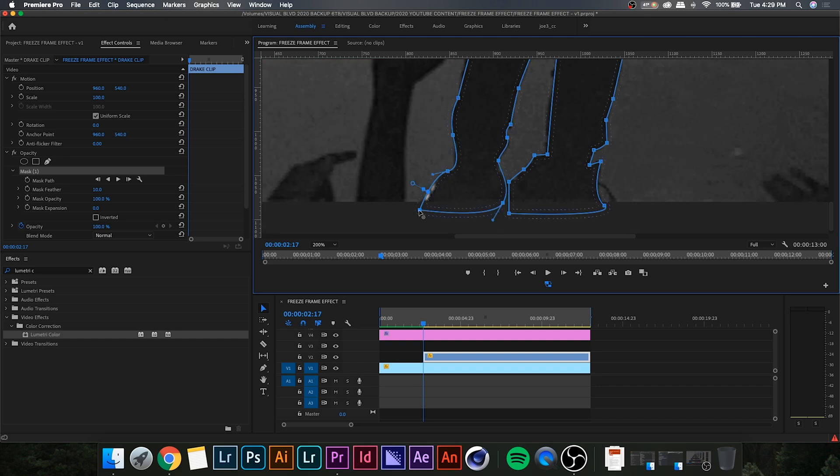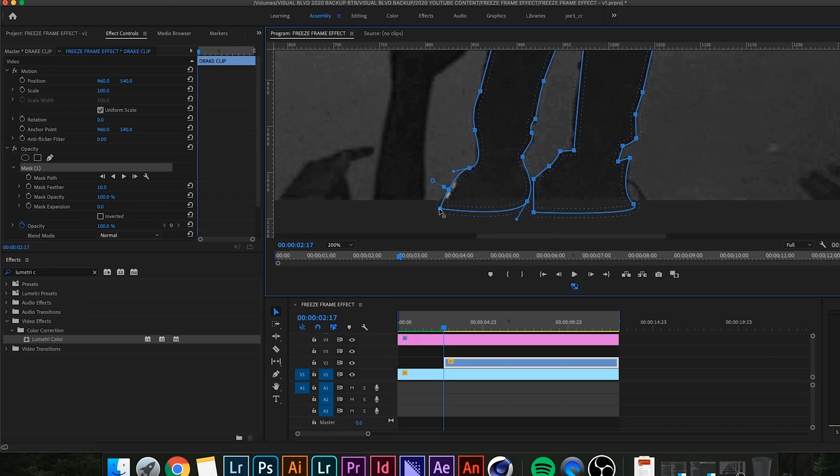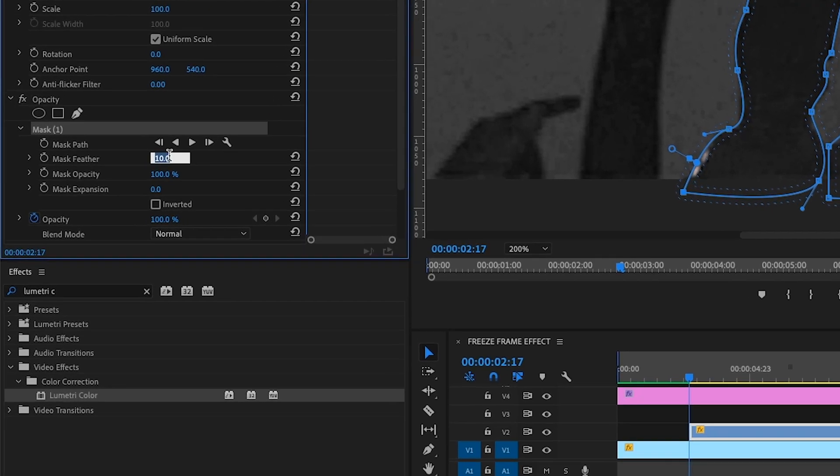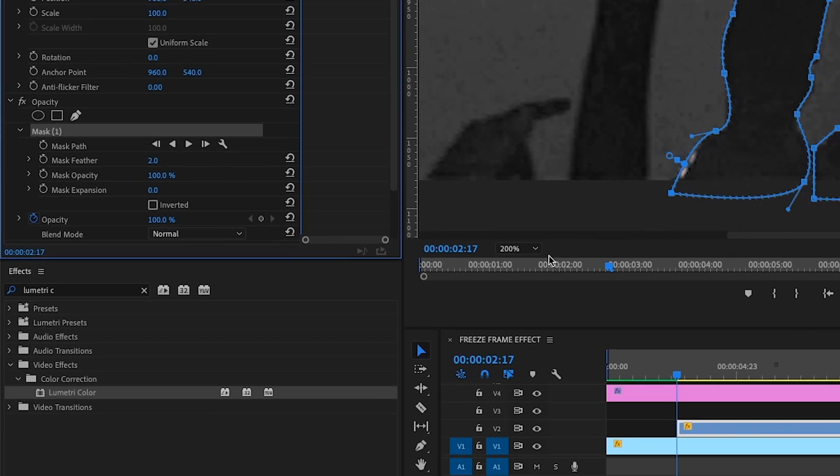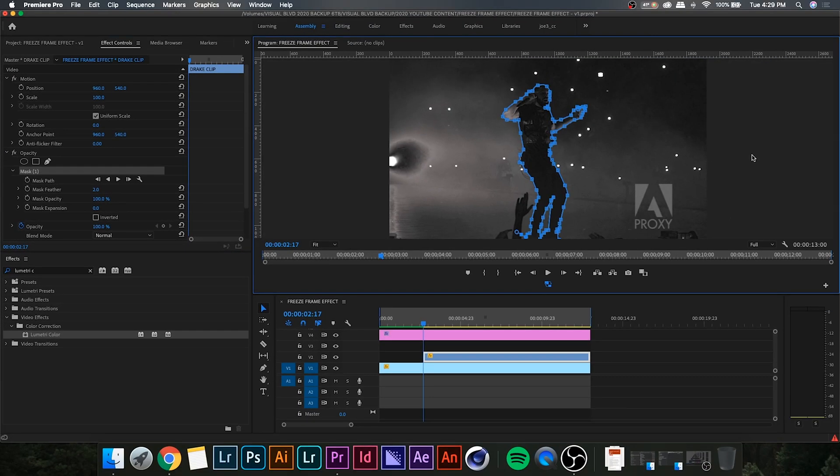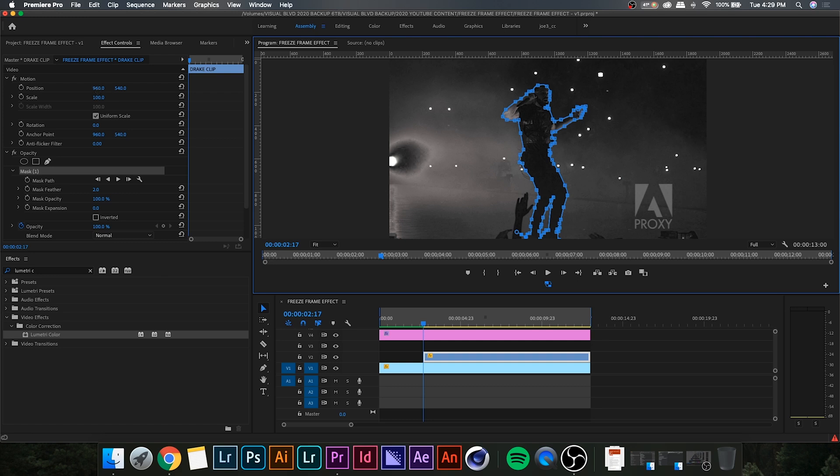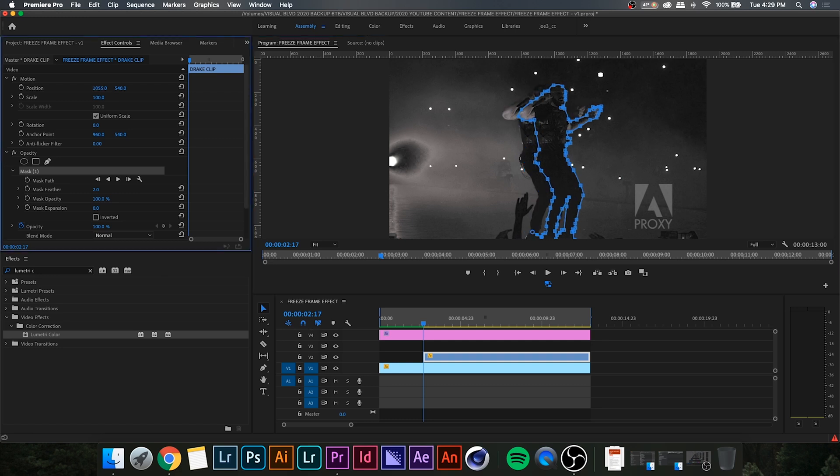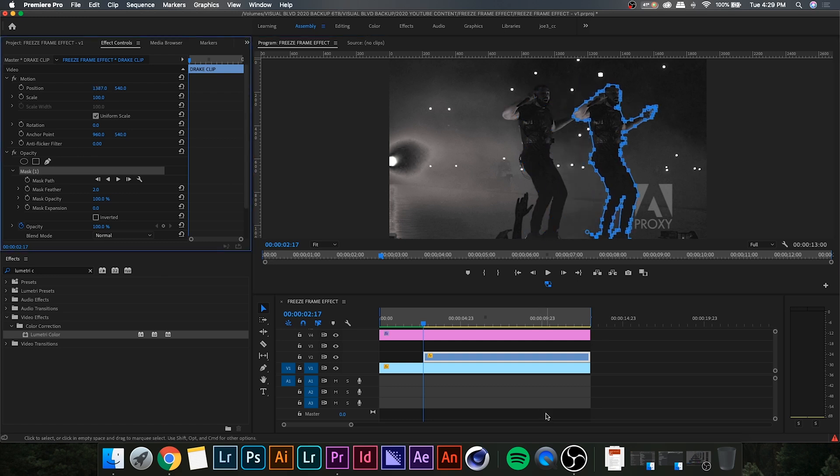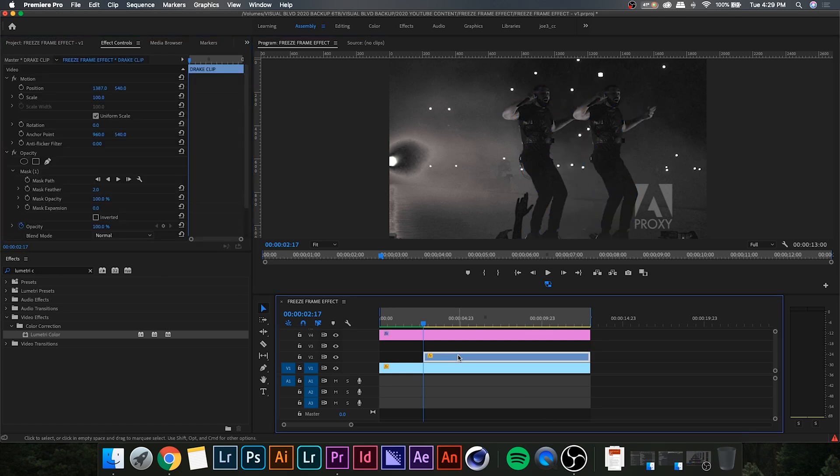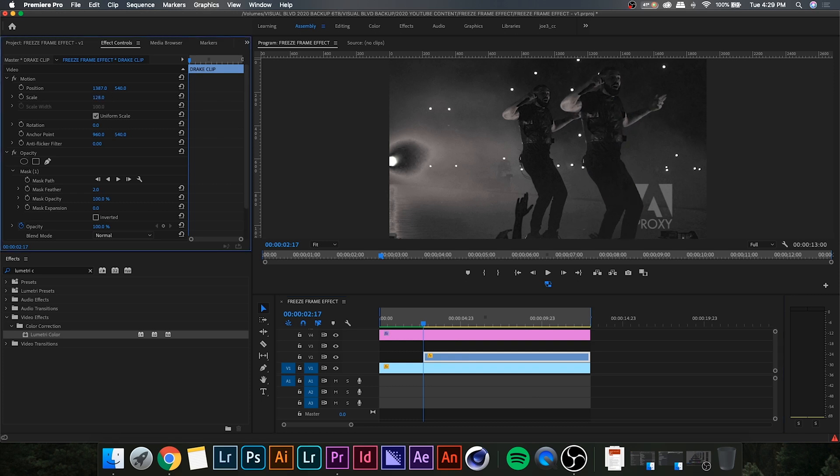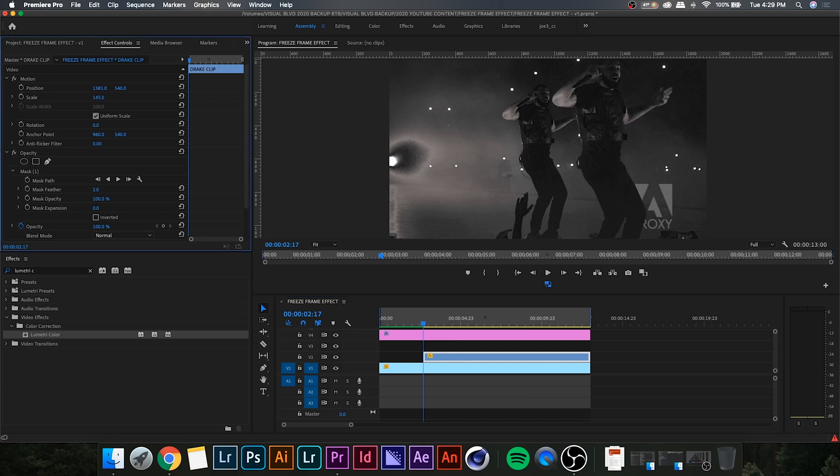Okay, now that we have our subject outlined, you're going to want to go down and decrease the feather. I'll probably put mine around two, and now you'll notice if we change the position properties, the top layer, which is the freeze frame, does move, and you kind of get this double effect. And you can do anything to this. You can increase the size. You can change the rotation. Just play around and see what looks really nice for you.